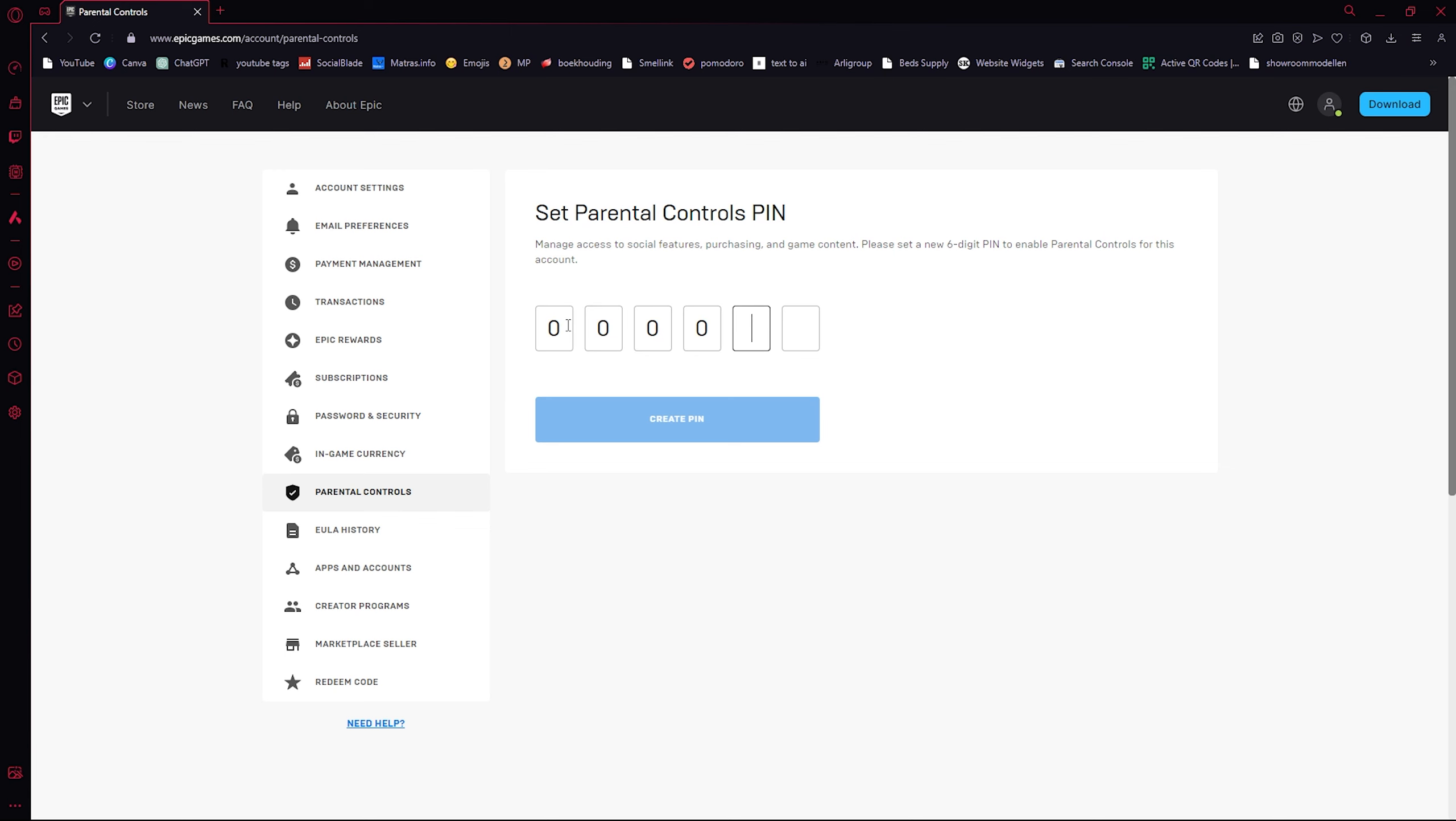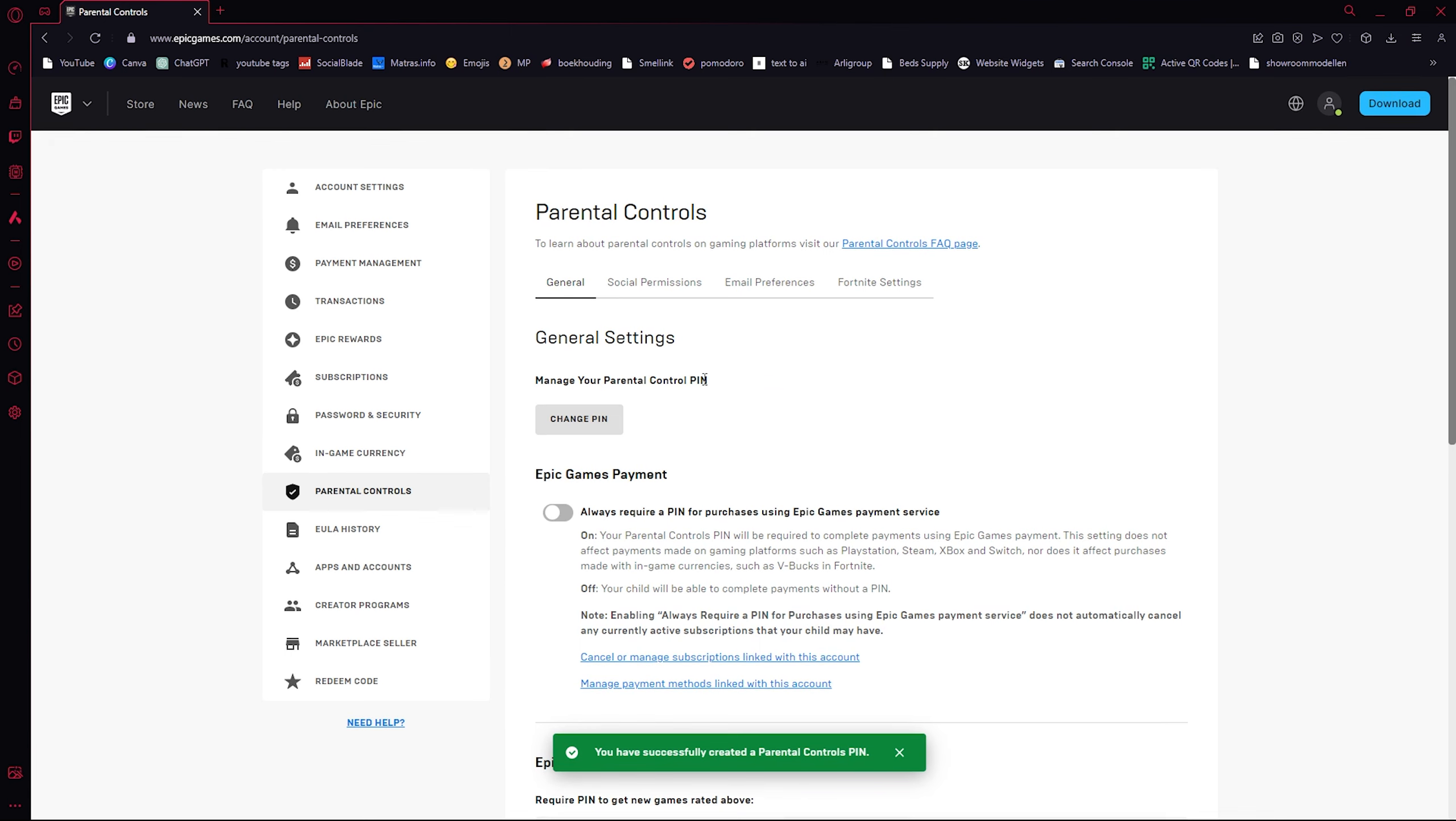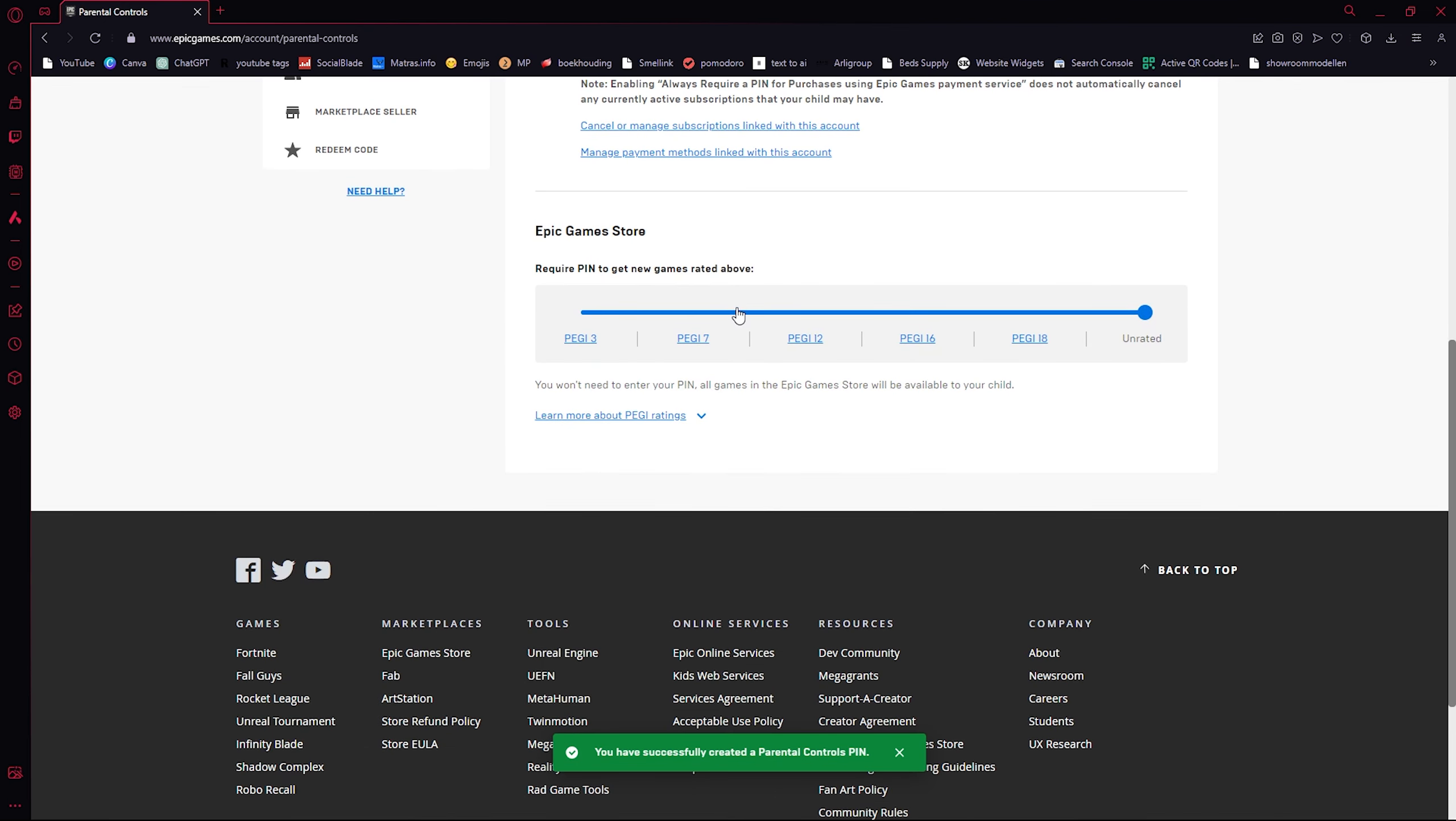Set the pin, then from here scroll all the way down till we see the Epic Games Store settings. Here we can see a list of rated games.